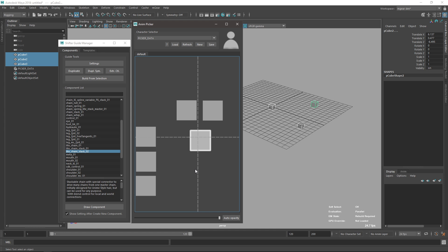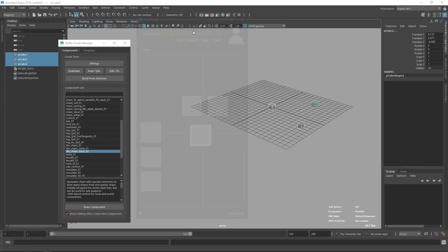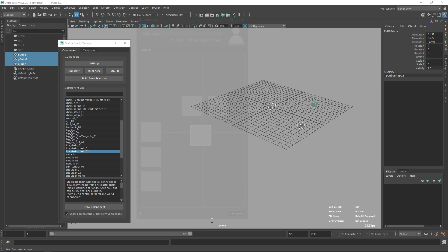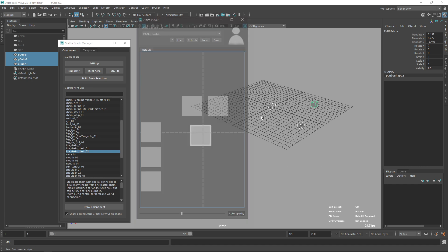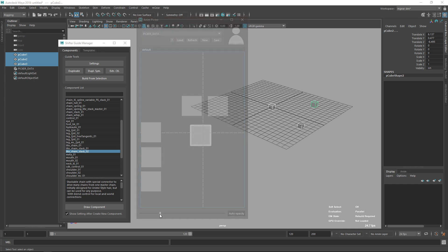The other feature Raphael added is auto opacity. Before, we had a manual opacity slider — convenient to avoid occluding your view, but sometimes hard to see what you're picking. With auto opacity, when you hover over the picker it becomes fully opaque so you can select easily, and when you move your mouse out it goes transparent again based on your slider setting.